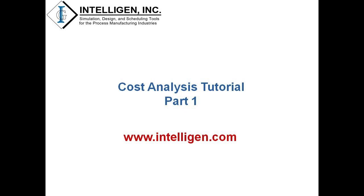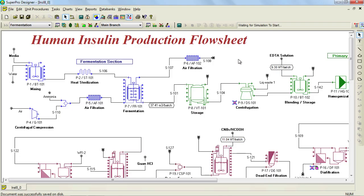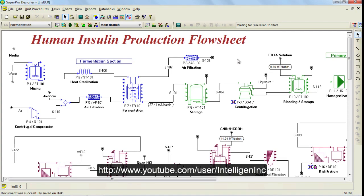If you don't have a copy of SuperPro Designer, you can always download an evaluation version from our website www.intelligent.com. As a starting point, it is important to mention that this video assumes that you are familiar with the fundamentals of SuperPro Designer. If you are not familiar with the fundamentals, please make sure to watch the SuperPro Designer tutorial videos, which are available on our YouTube channel through the link that you see on my screen.